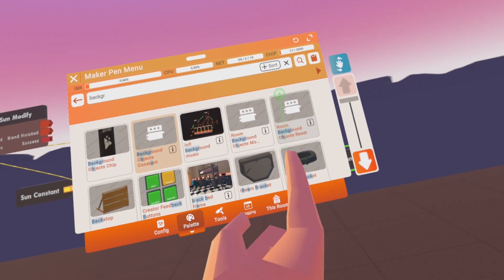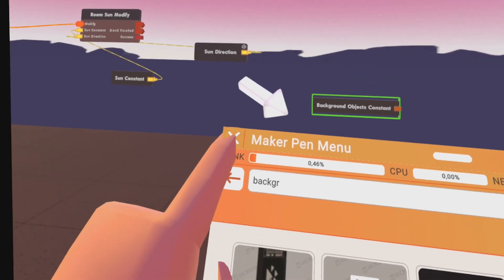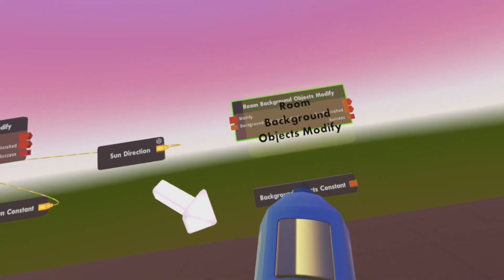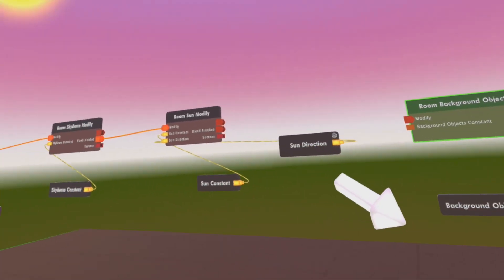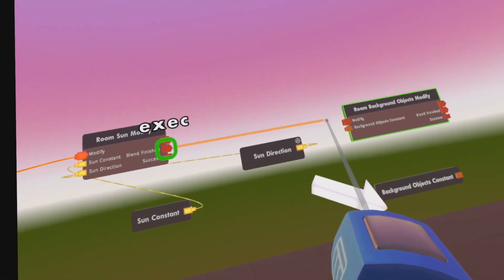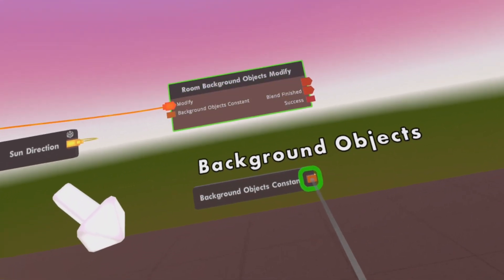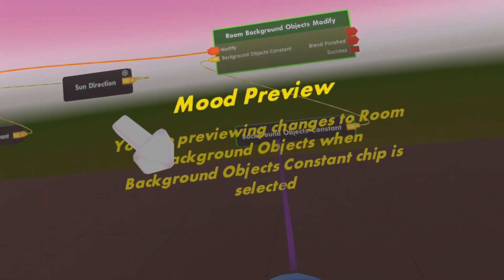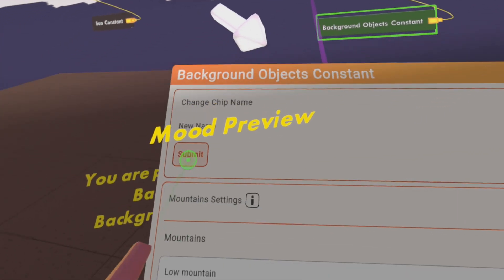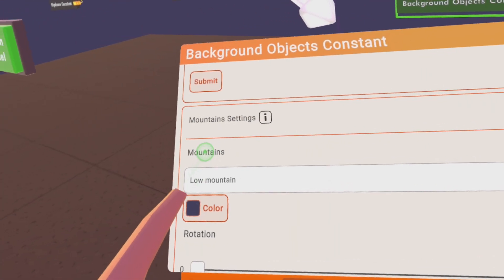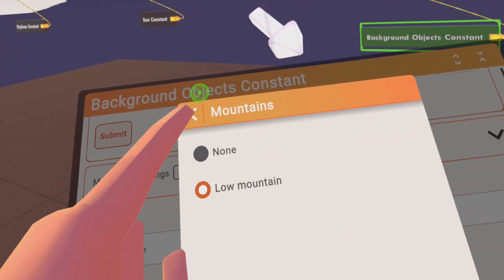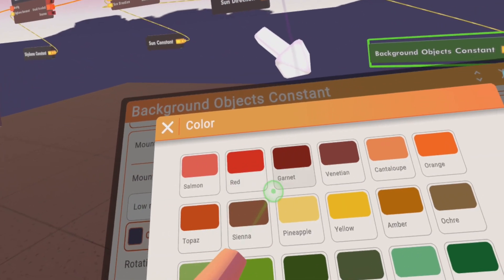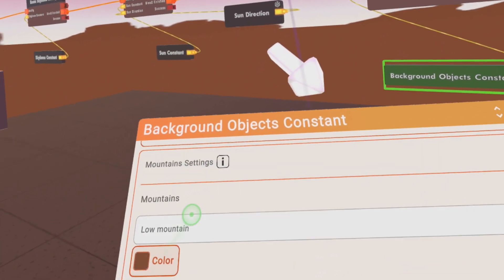Background objects modifier. This is basically just some add-on to the Sun and the sky thing so you can add some more details. So what are the details you can add? You can add mountains and give it a certain color.